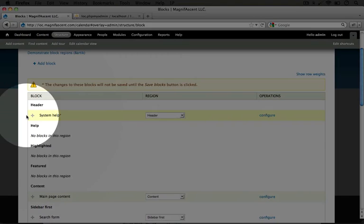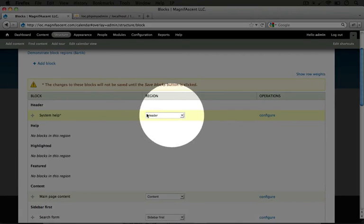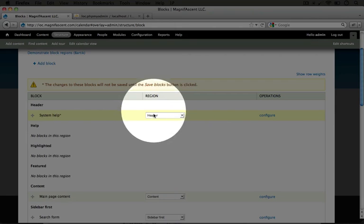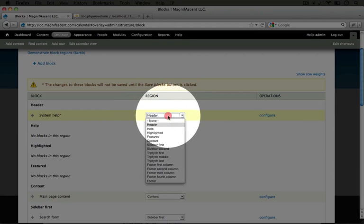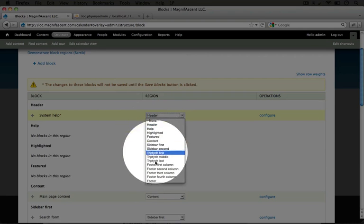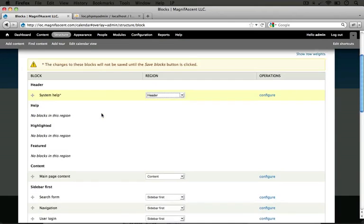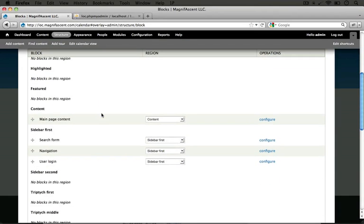You can also change the region by going to this region drop down box here underneath the region column, clicking it, and selecting the region you want it to display in. I'm going to scroll down so we can see what blocks are enabled where.